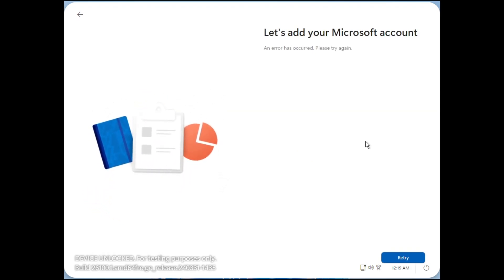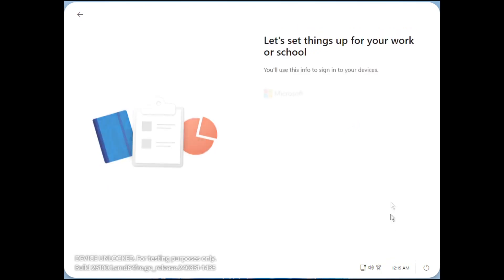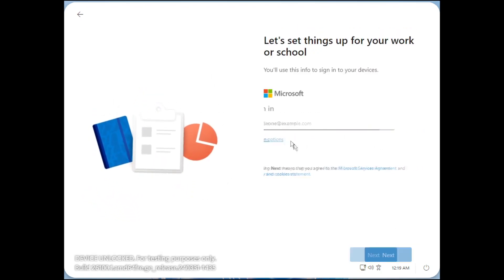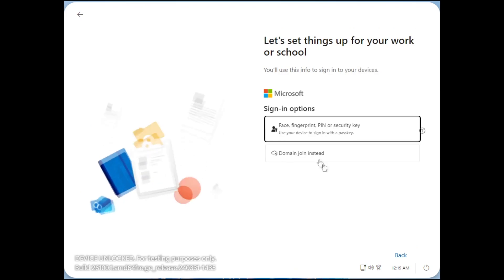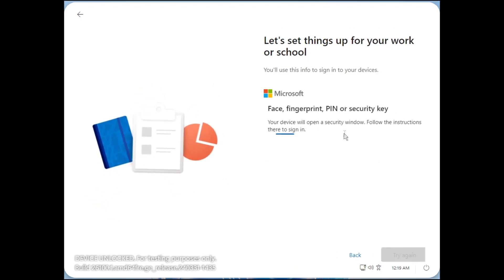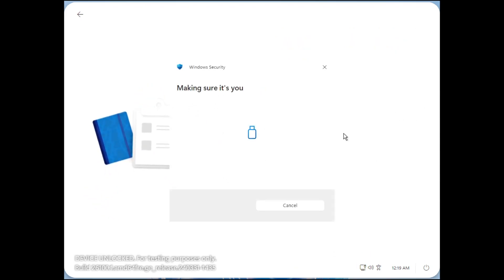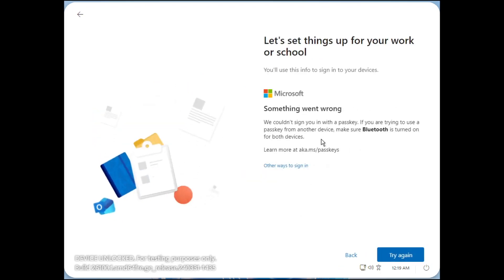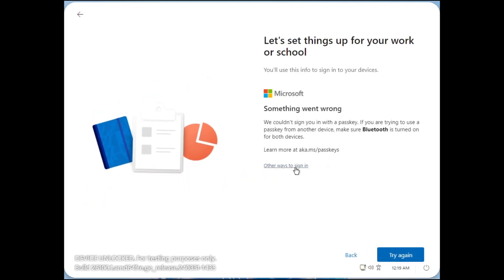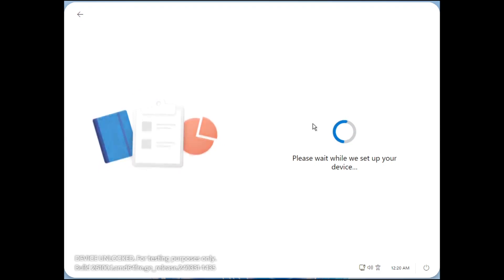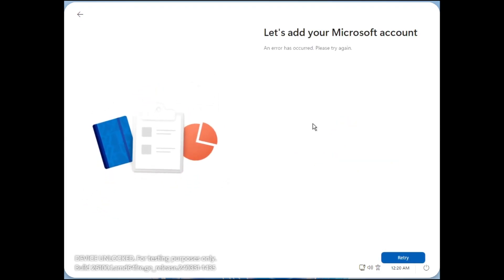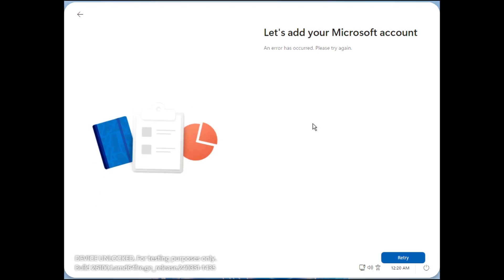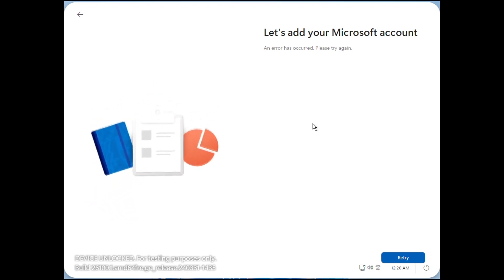Let's add your Microsoft account. An error has occurred, please try again. What are our other options here? Insert your security key into the USB port, okay. So this could be an issue to do with the fact that the license that I have on this account doesn't include using the service on this thing. I'm not 100% sure, but what I'll try and do is add some extra things to the account and we will go from there.